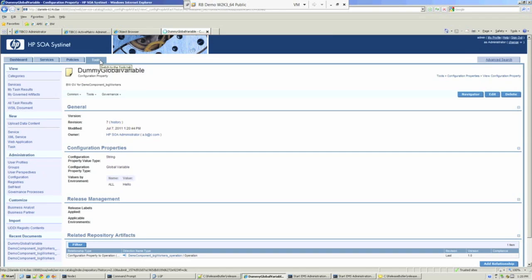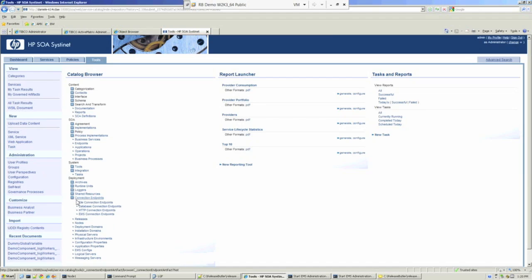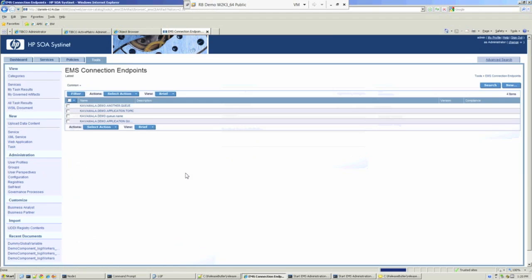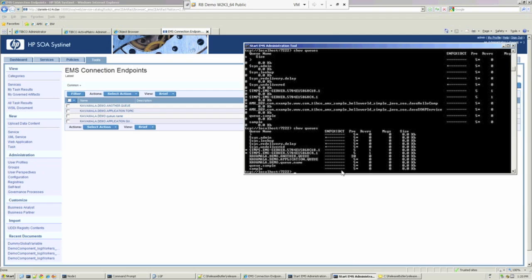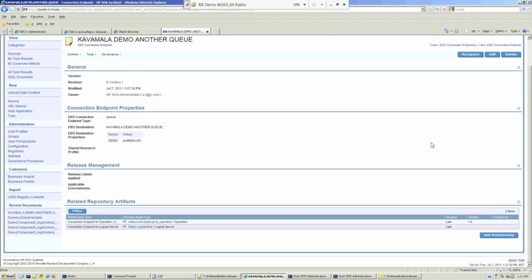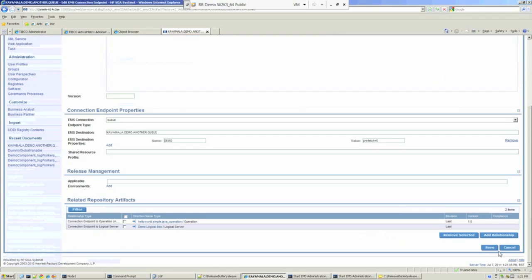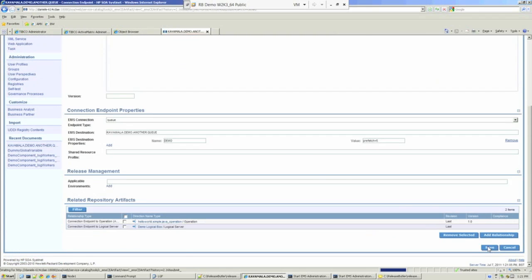We'll make one more configuration change. We've got a number of JMS queues in the system. Let's select one of those and change a property of that queue. There we've got another queue, and it's got a prefetch value of 20. We'll change that value of 20 to be 5. So we'll edit the JMS queue, and make that 25, and hit the Save button.